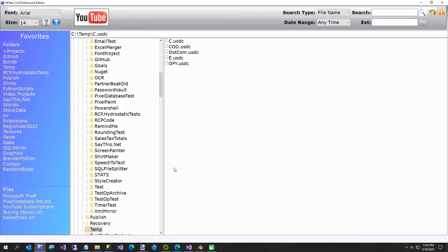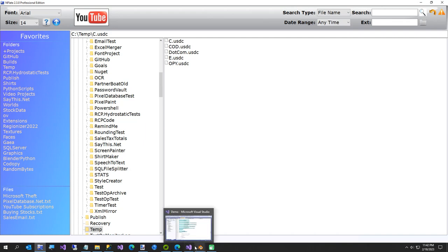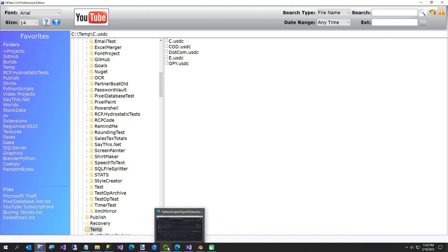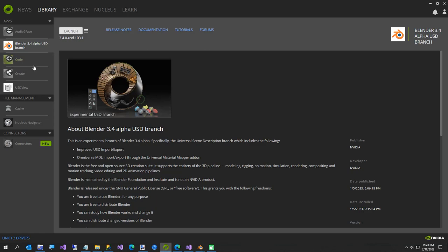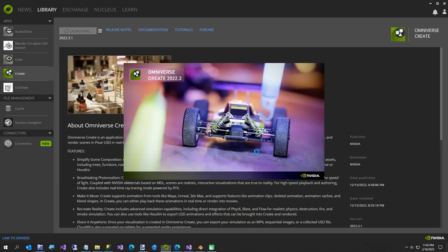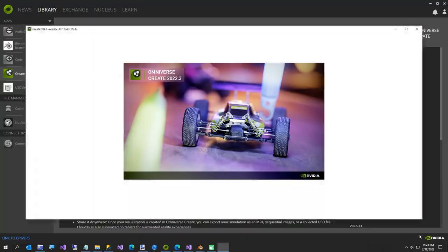Next we're going to go to Omniverse Create. Come back over to the Omniverse Launcher and launch Create. I'm going to pause the video while this loads and be right back.